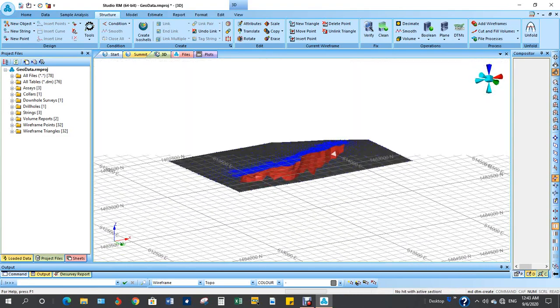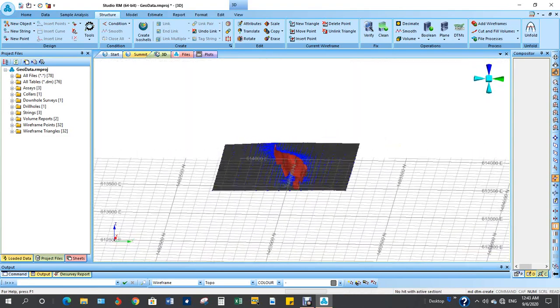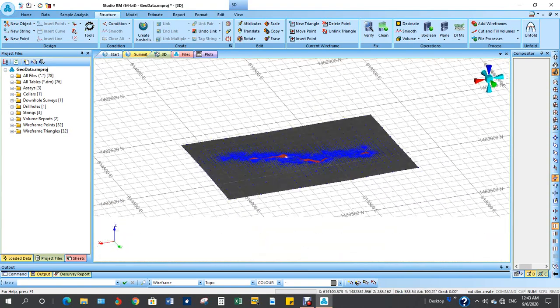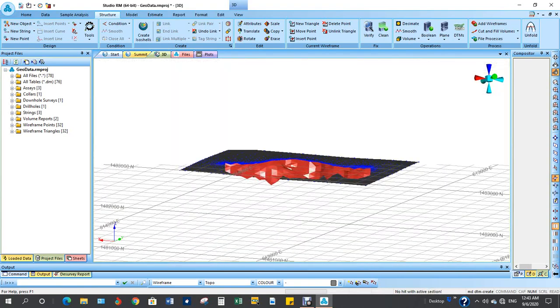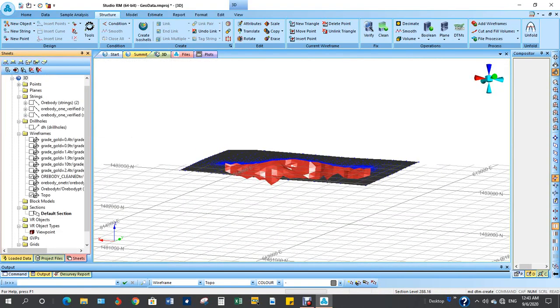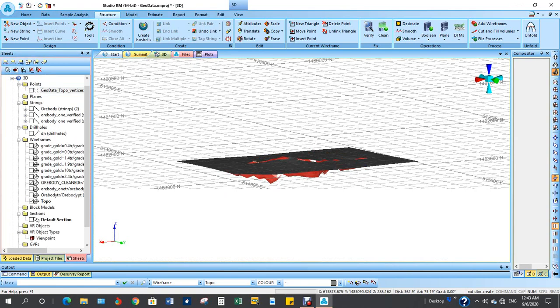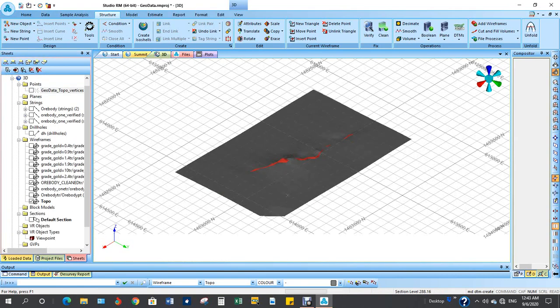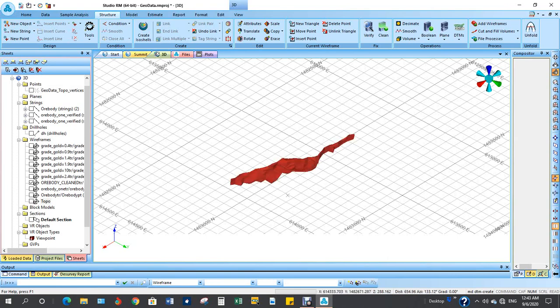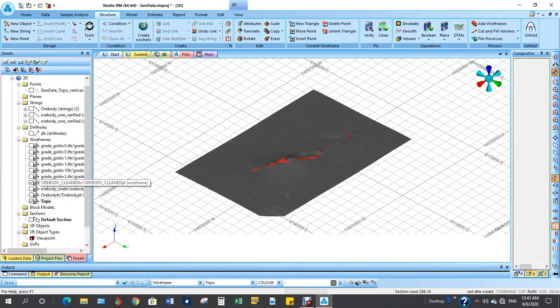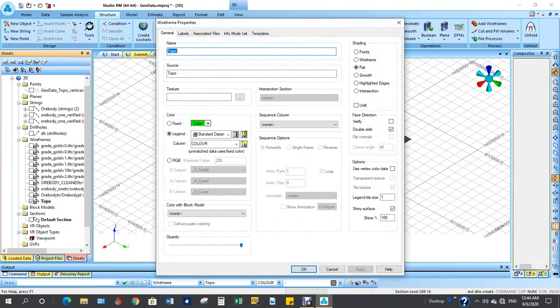So this is your topo. I want to toggle the points and toggle the ore body. Change the color.